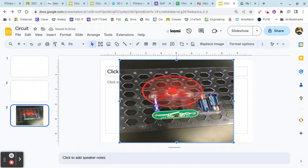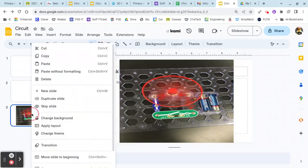And now what we need to do is each person's going to turn in their own slideshow, but you took the pictures together, you worked on the circuits together. So you can simply come over here and copy this slide and then paste it into your own version of the slideshow. So you're making one slide that's shared between the two partners because each person needs to hand in their own slideshow.